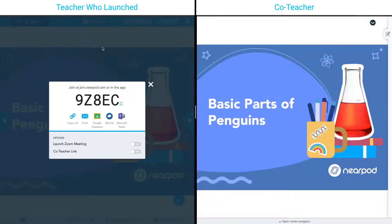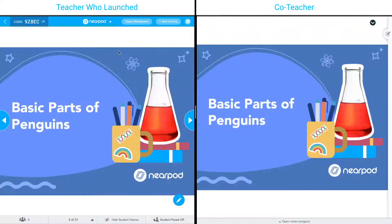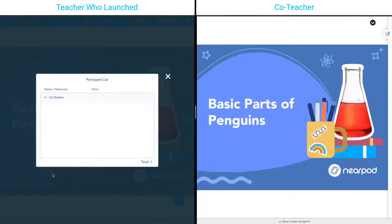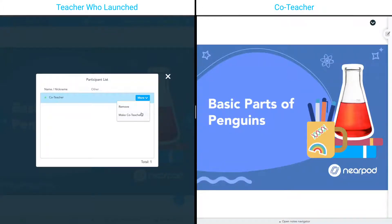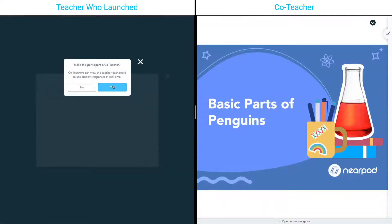Now, on my left-hand side, as the teacher who launched the lesson, I have another step. I'm going to see on the left-hand side that I have one person in my session. I'm going to click and I see that that's my co-teacher, so I'm going to hover over and click more, and click make co-teacher.